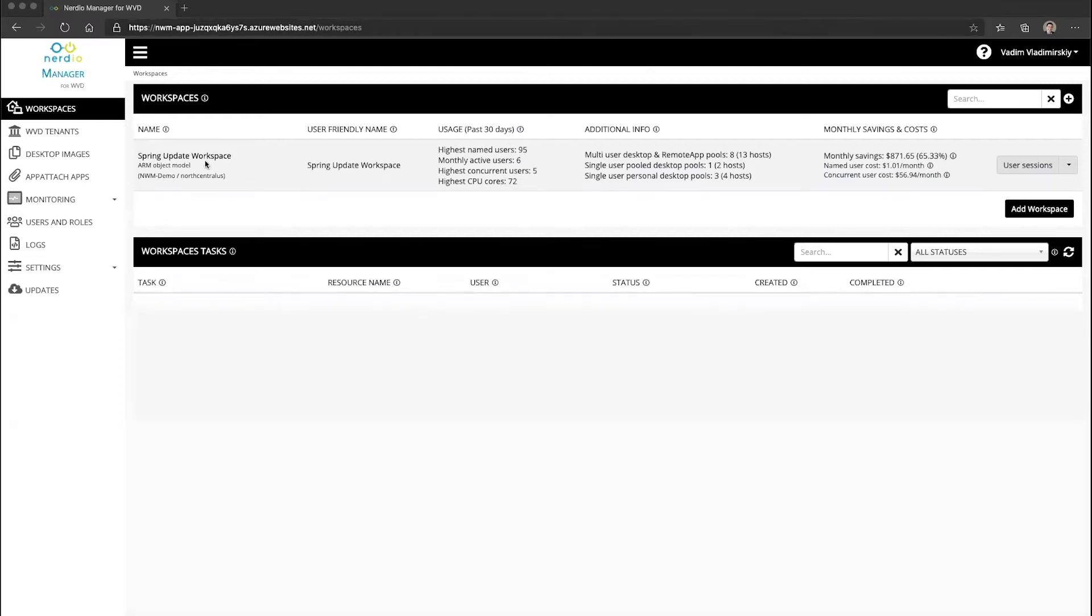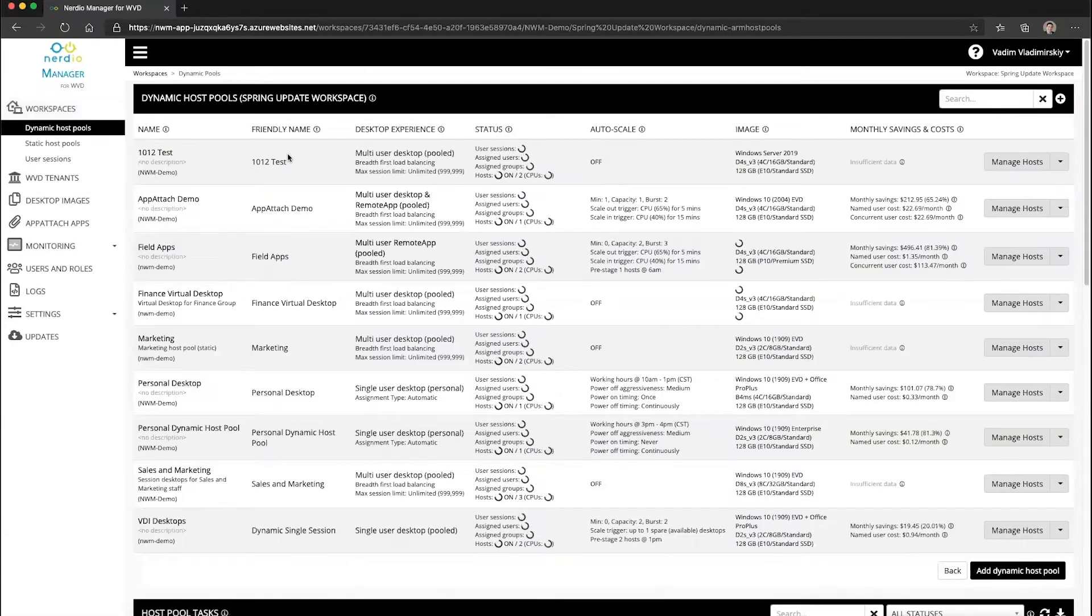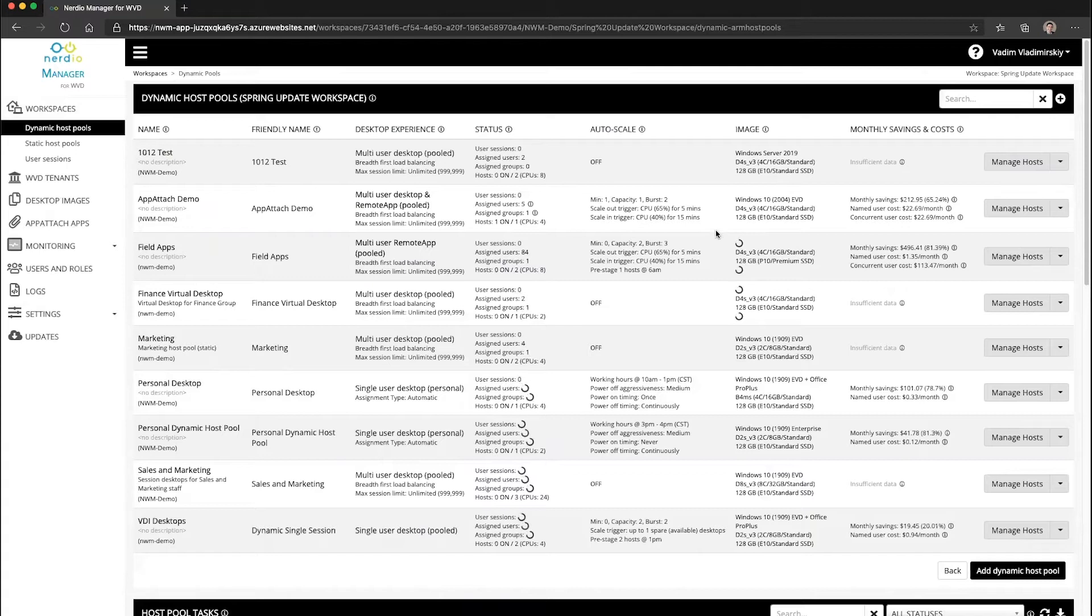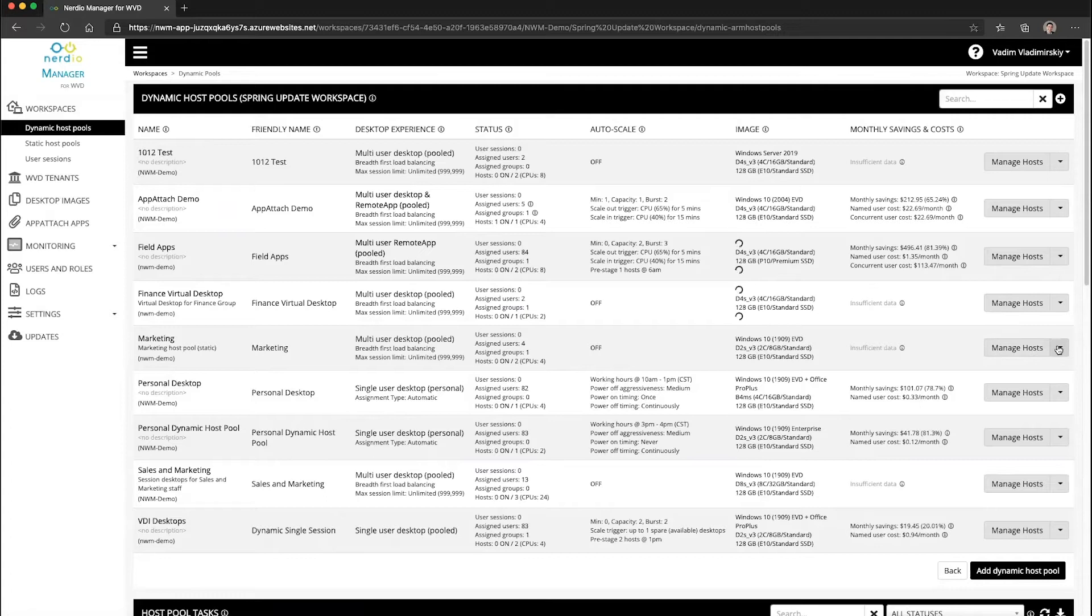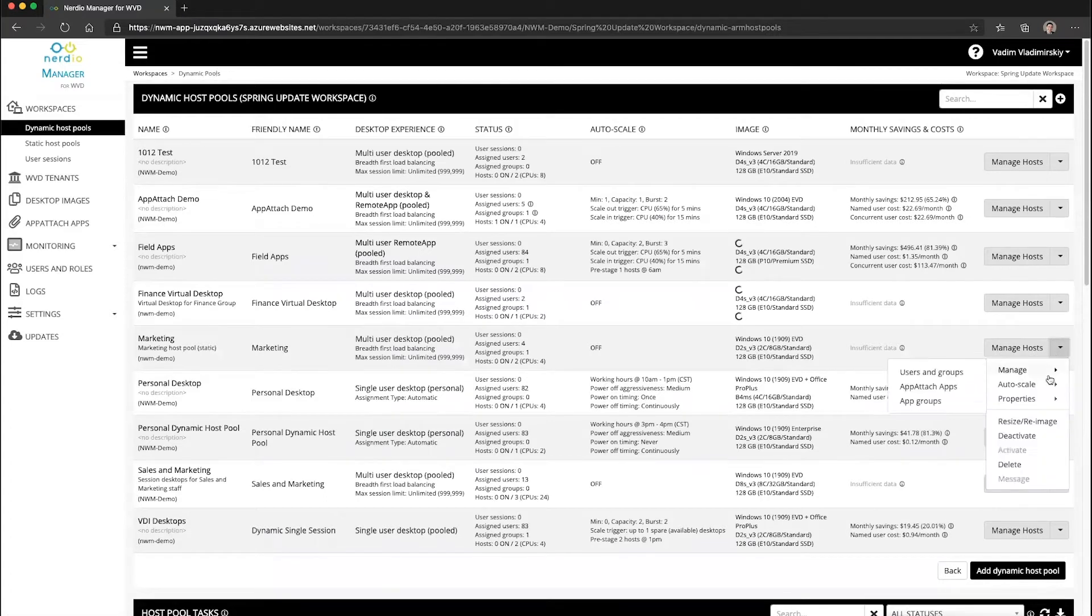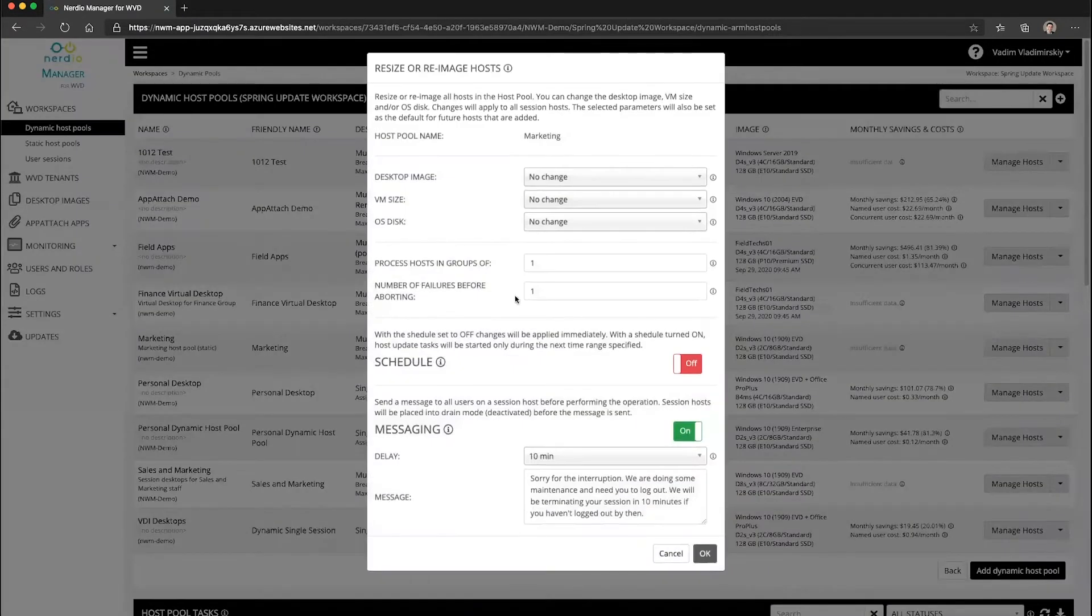And this is done by opening the resize re-image menu next to any of the host pools. So let's go ahead and open up our workspace and choose our marketing host pool from the list here. And we're going to select resize re-image.